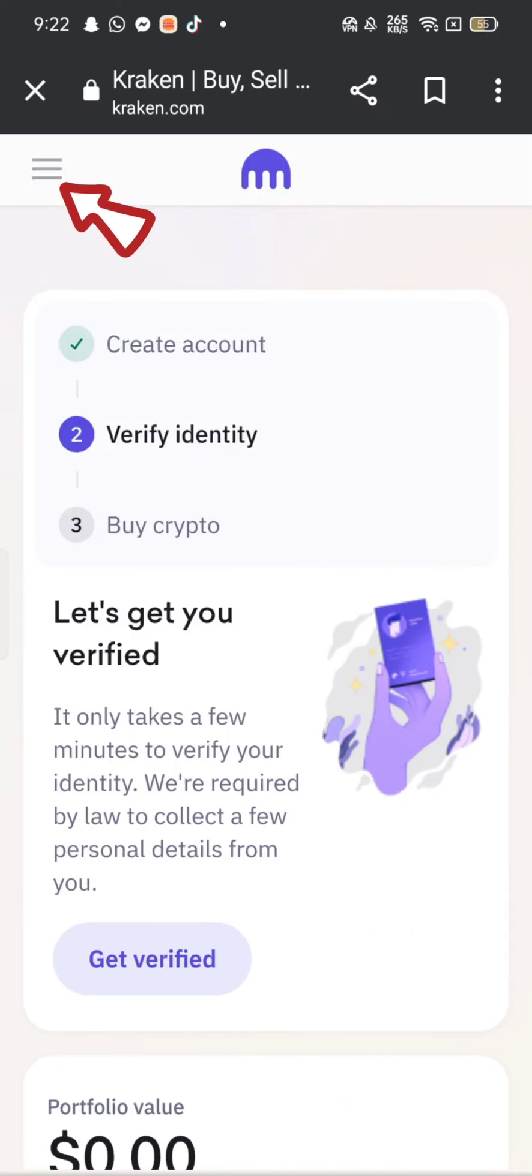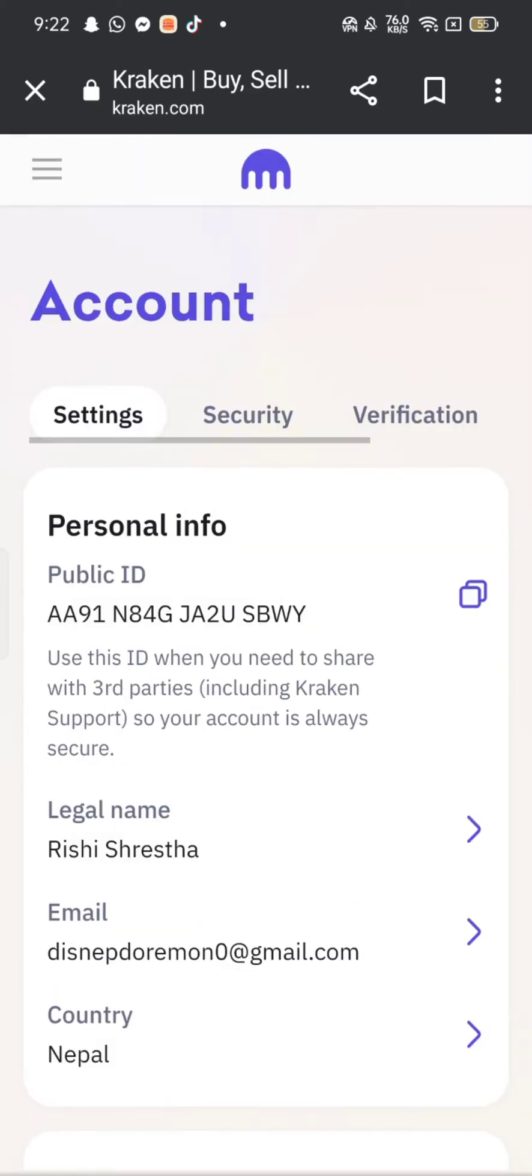Tap on three lines at the top left corner of the screen and click on account. Under personal info section, tap on email.